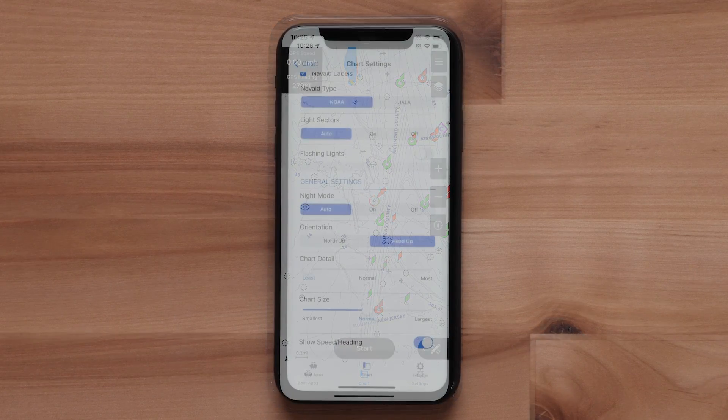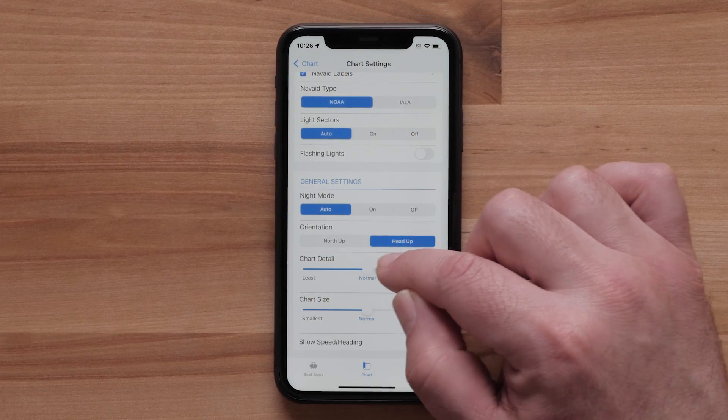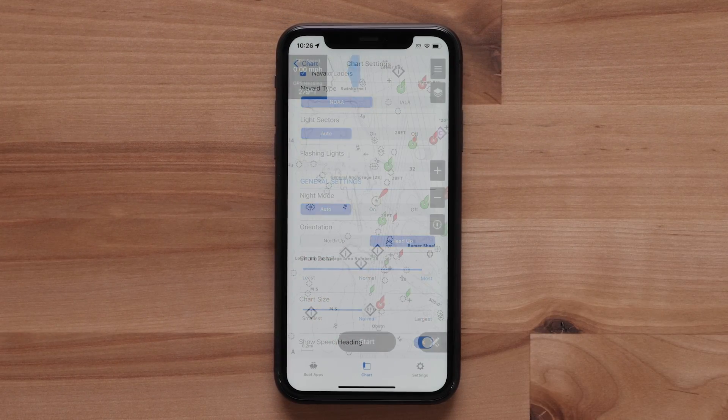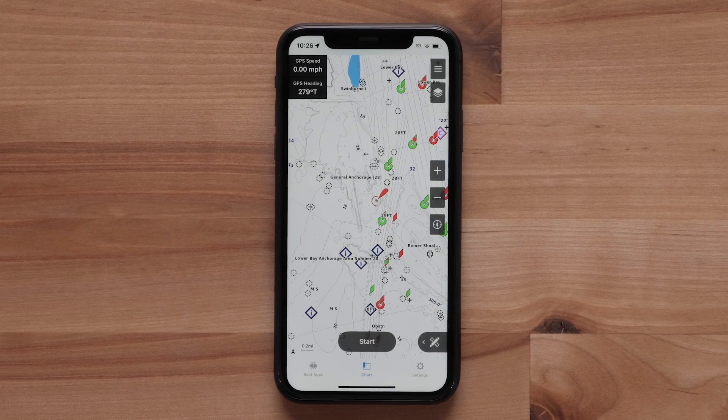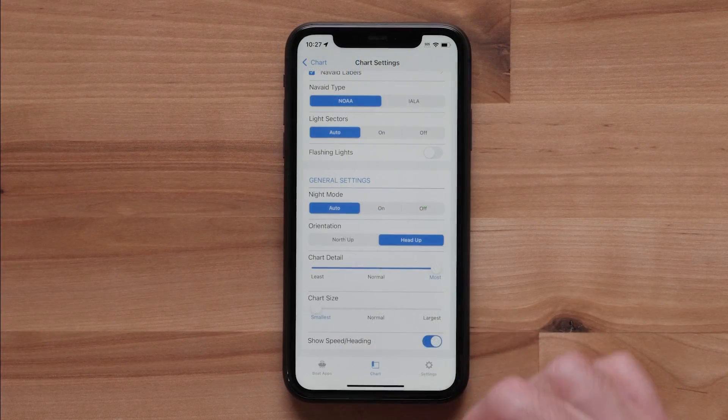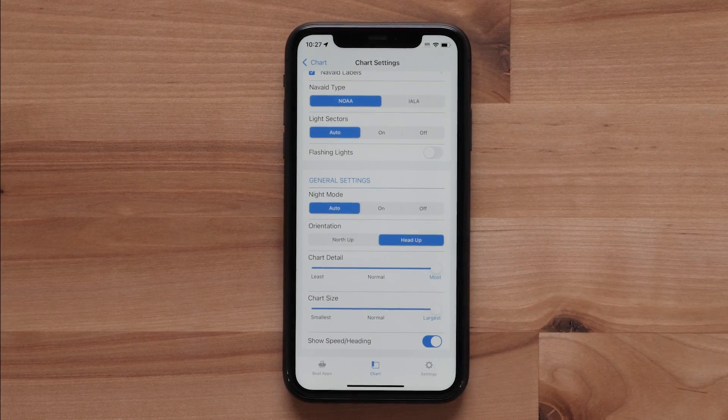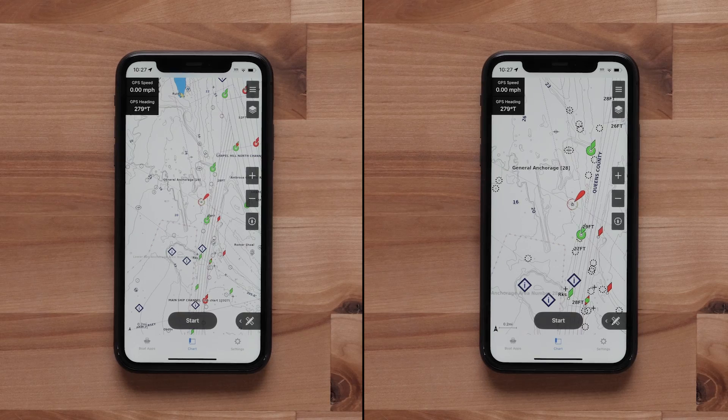The details slider adjusts the amount of details shown on the map at different zoom levels. The chart size slider sets the visible size of the chart.